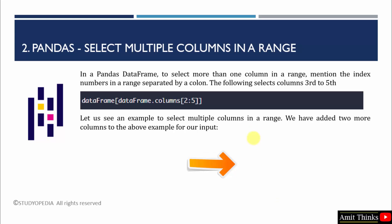In the second example, what we will do? We will select multiple columns in a range. Let's say we want columns from third to fifth. For that, mention the following: two colon five. We have used the DataFrame.columns for this. Let us understand this with an example.